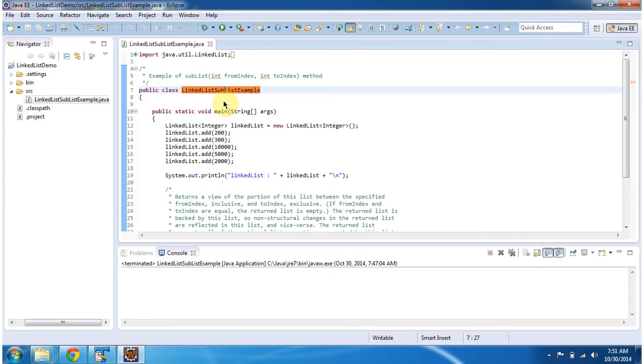Hi, in this video tutorial I will cover how to get a sublist from a linked list. To explain this I have created this sample program. First I will run this program, then I will explain.